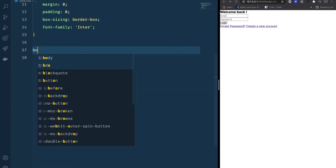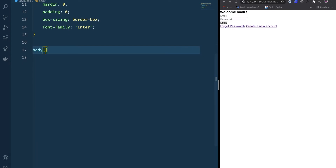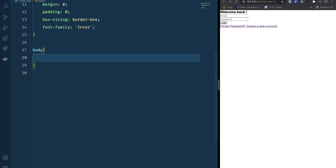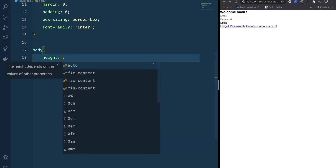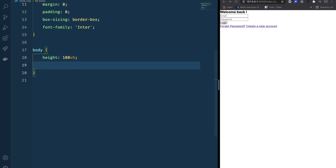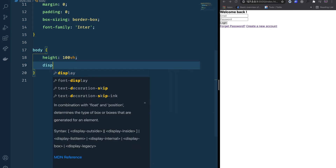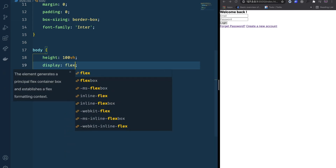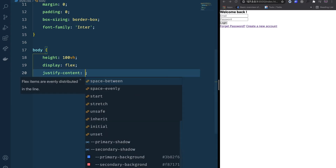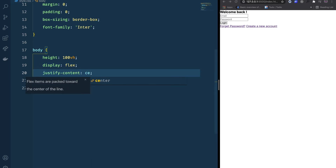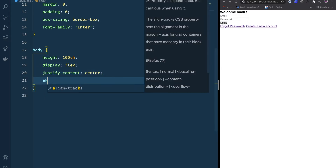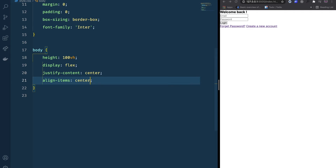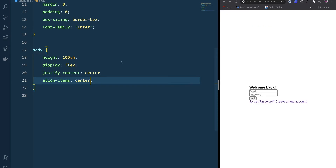Going to the body, we want to put everything in the center. I'll give it a height of 100vh, display flex, justify-content center, and align-items center.